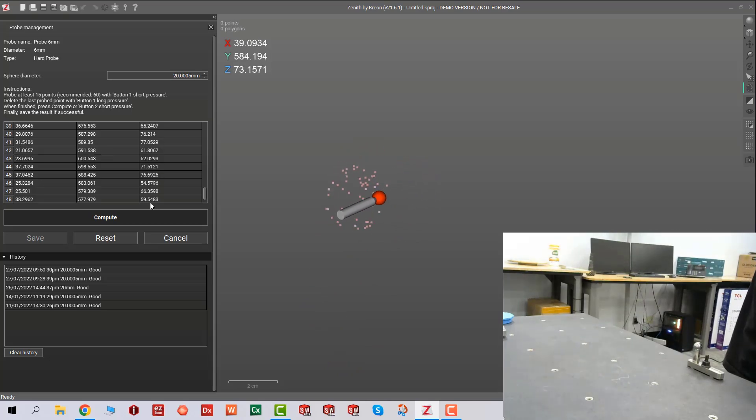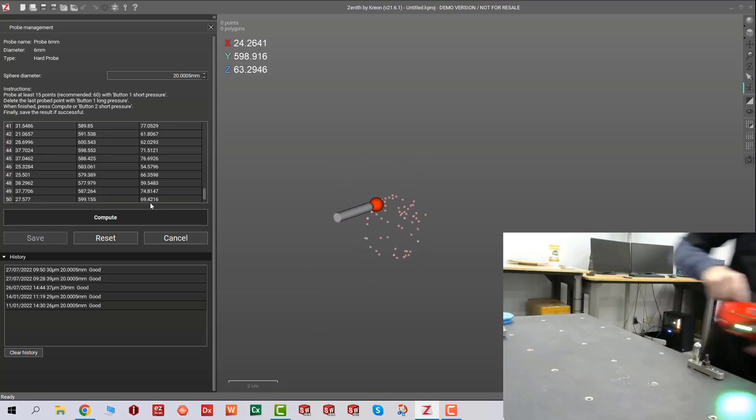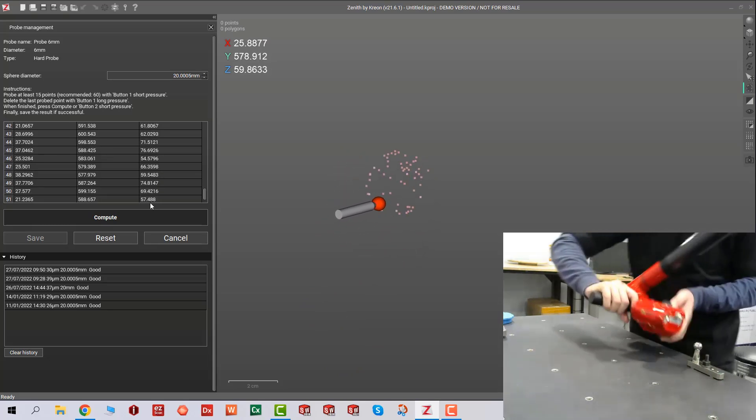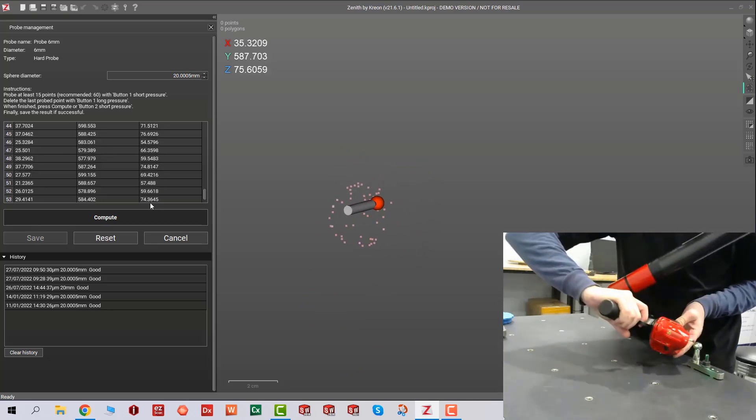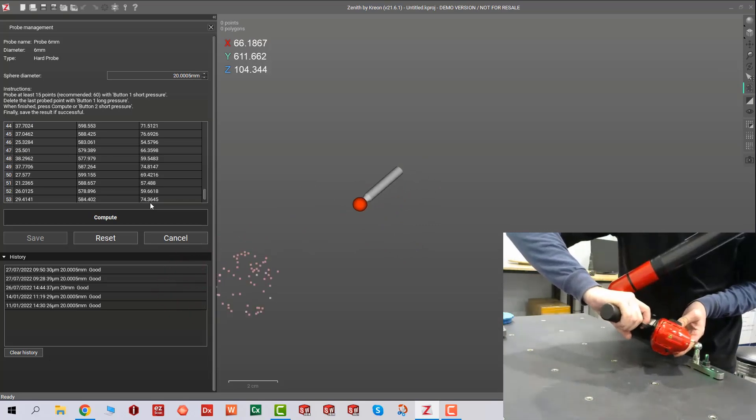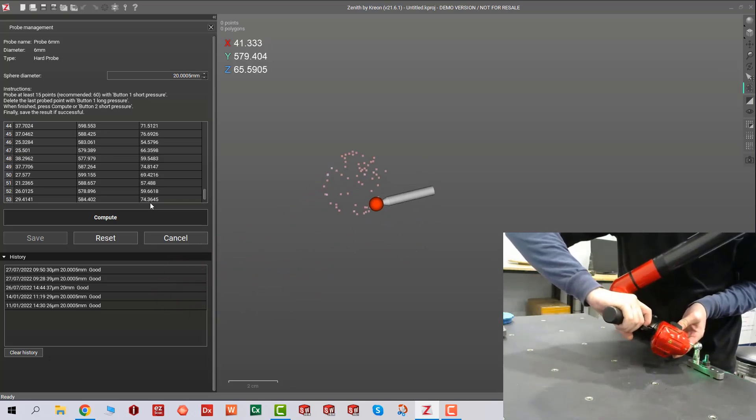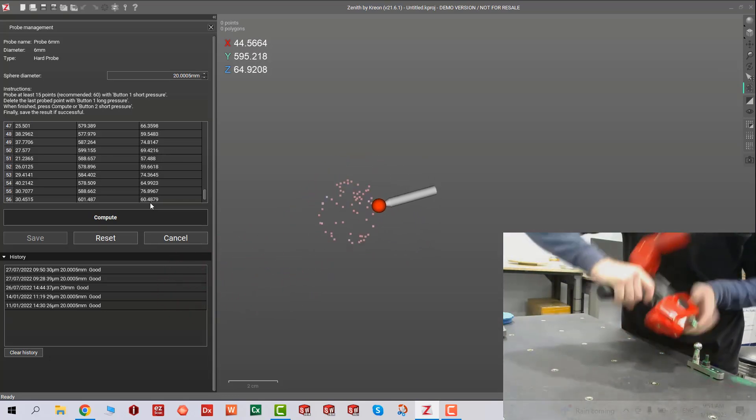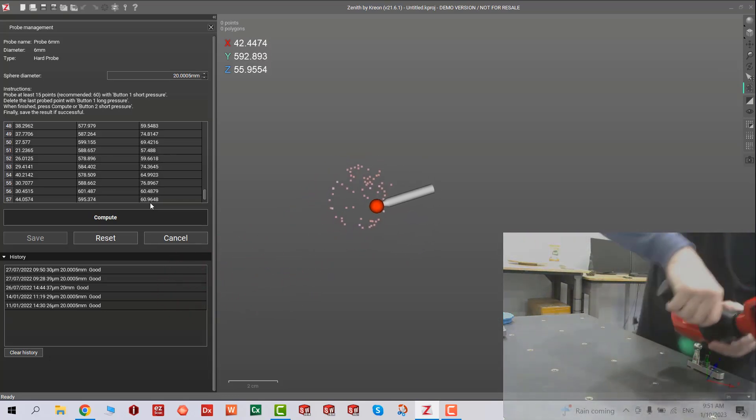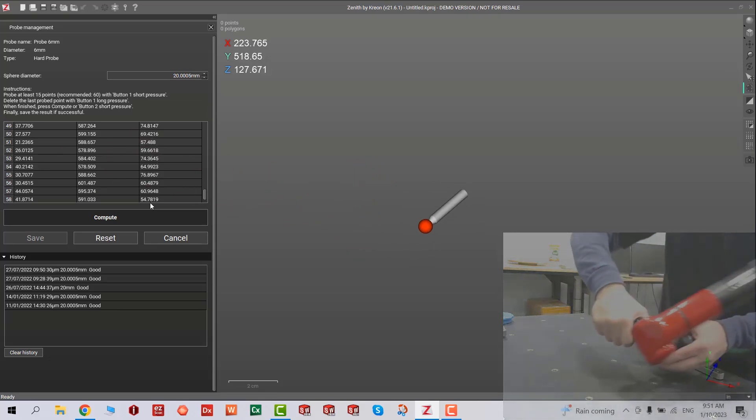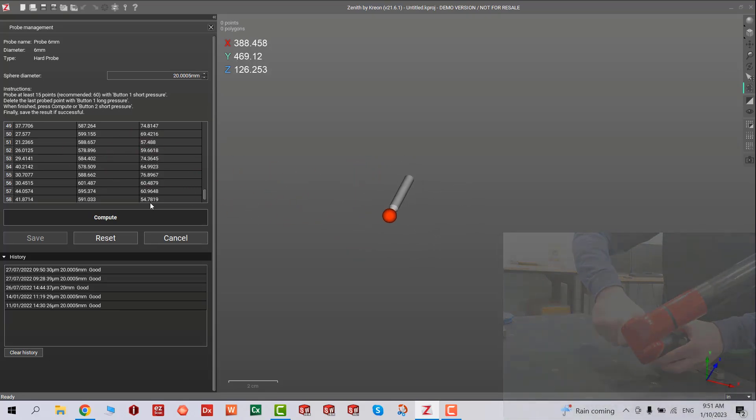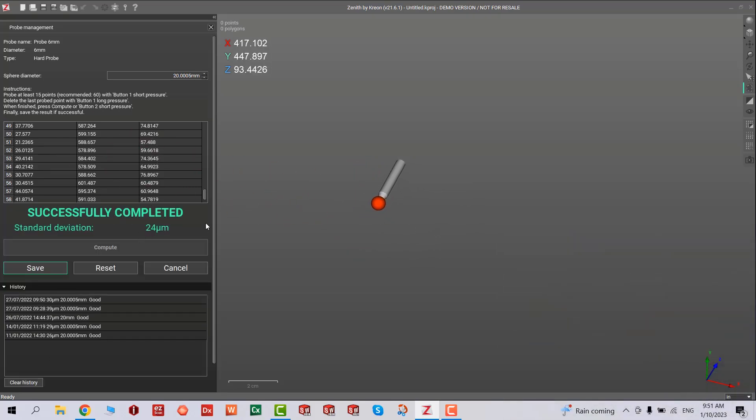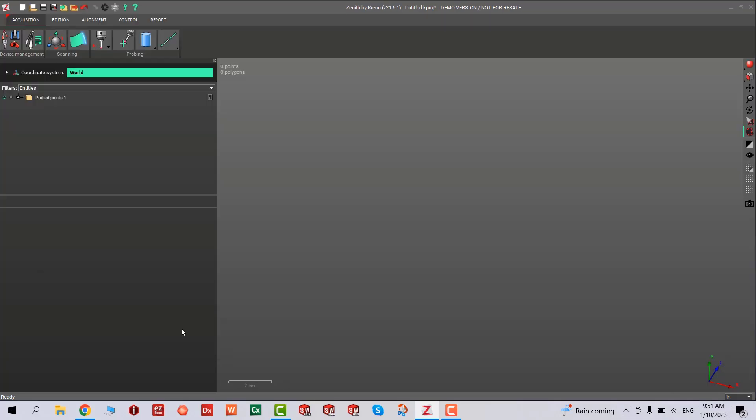Once you've completed 60 plus calibration points, click on compute. This will tell you how close you are for the calibration. 20 to 25 microns is really good for the probe. We got 24 microns, so we'll save it and start scanning.